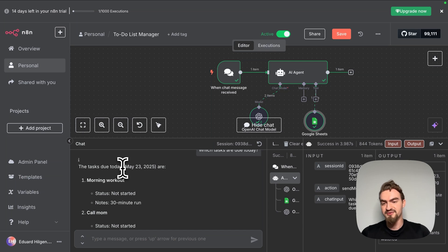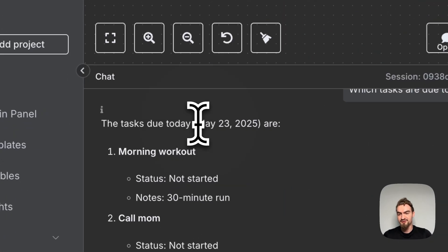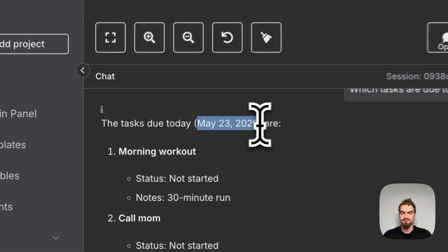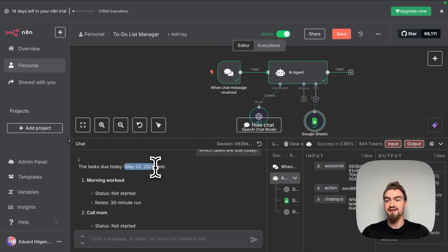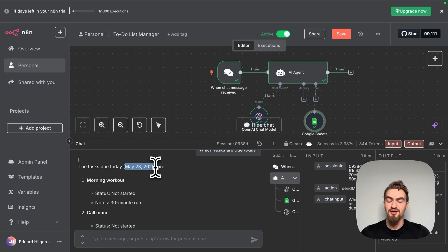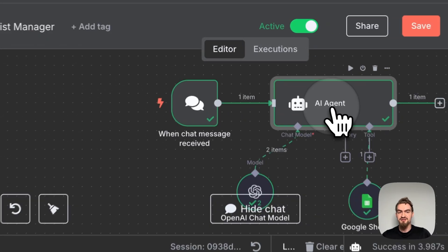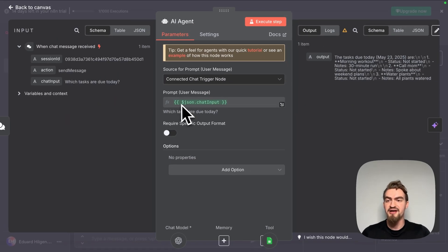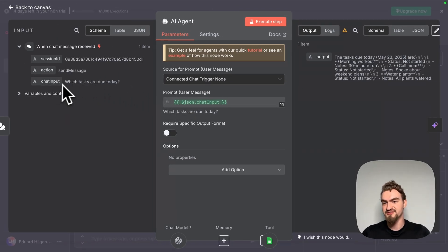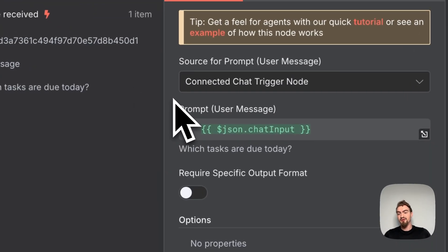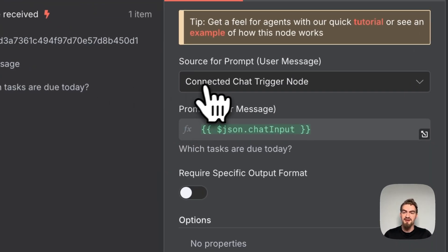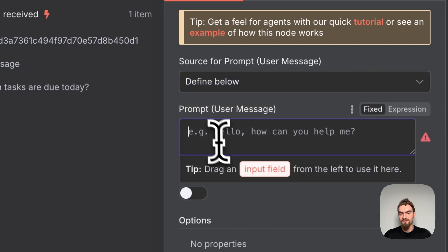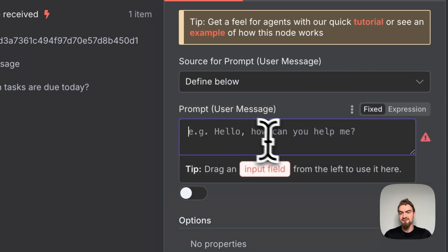The only problem is today is not May 23rd. This is because our agent does not know which date today is. We need to pass this information to our agent. For that we double click on the agent. Currently the prompt for our AI agent is purely the message that we are sending, for example which tasks are due today.